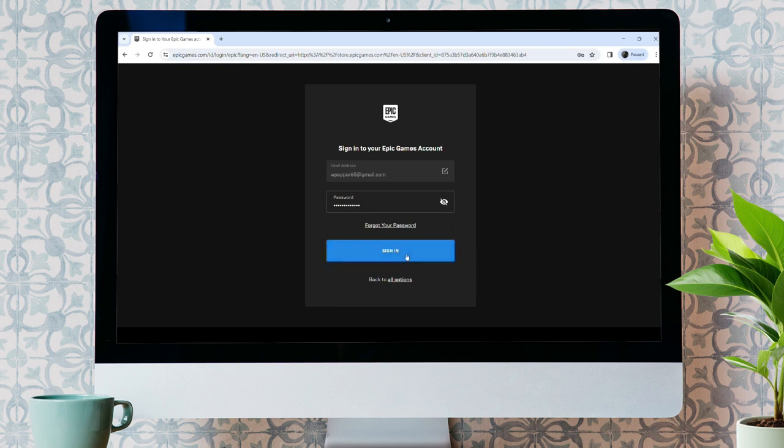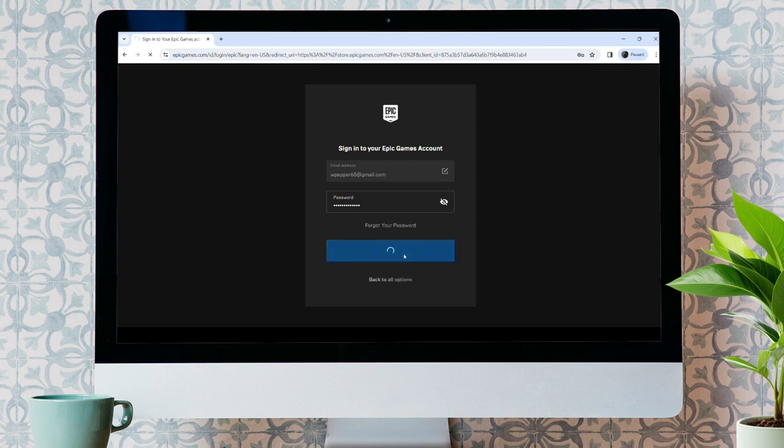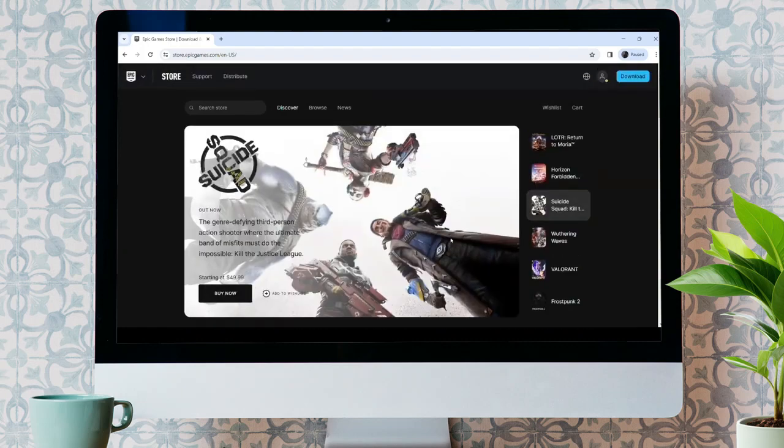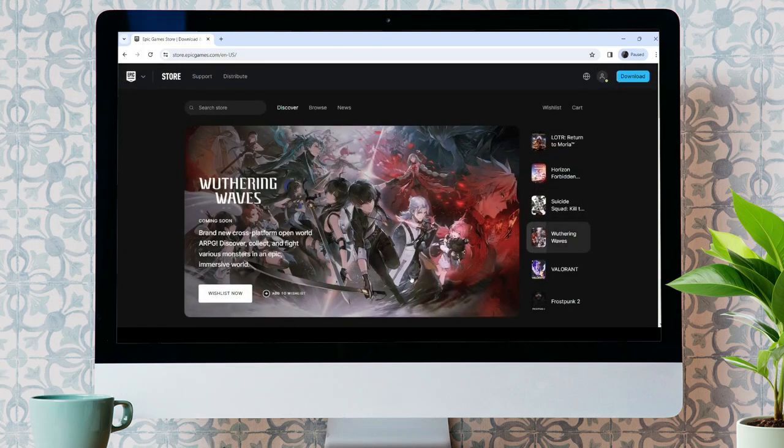It might take a while. See, the page is loaded. Now, from here, you can play the games.